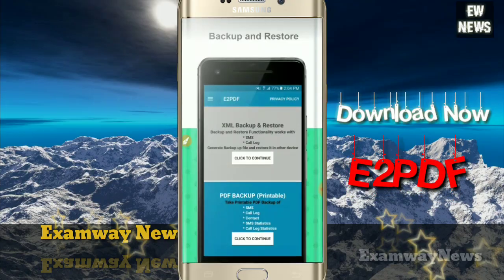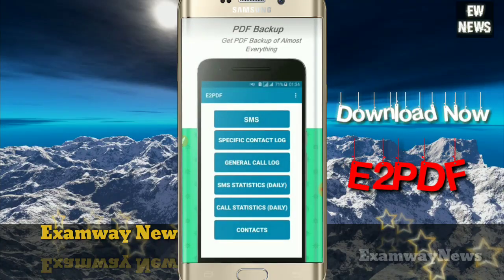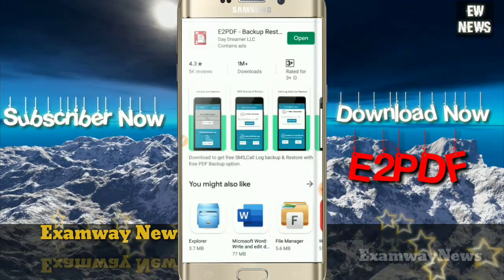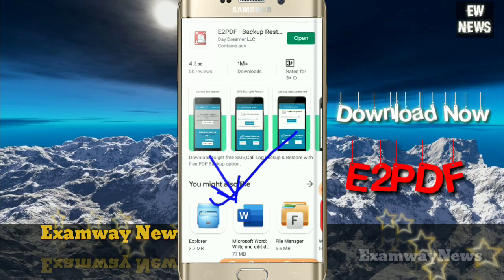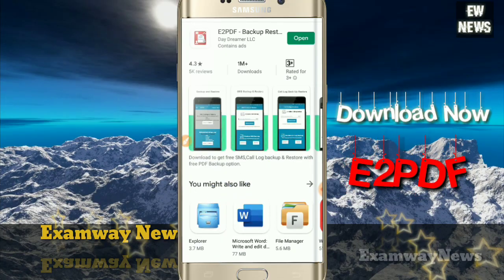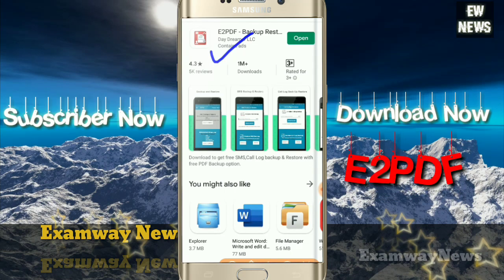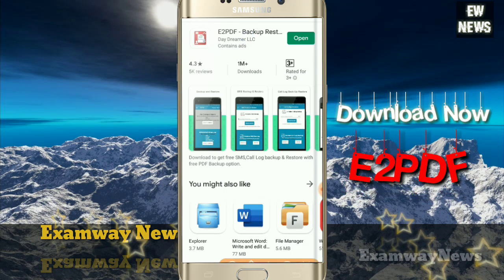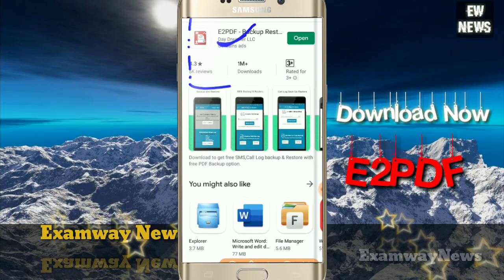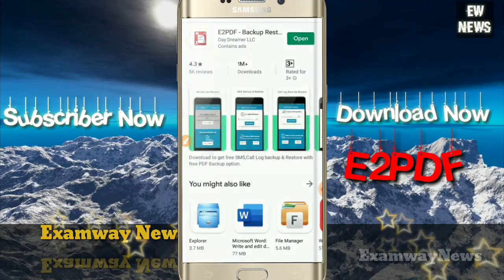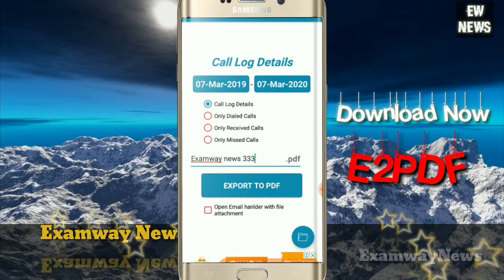Let me take you to that app. You will find the link inside the description here, and you will also find the app in the Play Store. Let's go to the Play Store — you can see the app called e2 PDF. Open it.